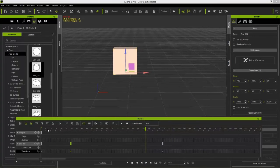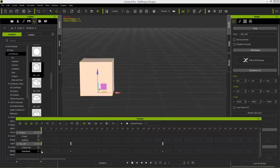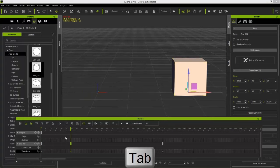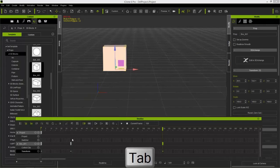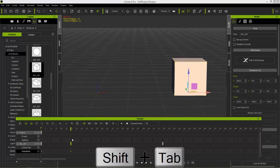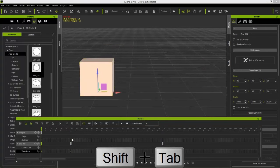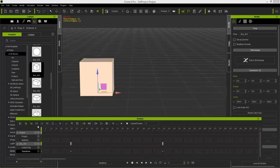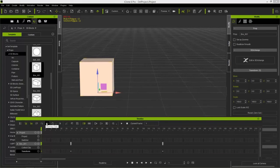You can also navigate from keyframe to keyframe using the Tab key. Selecting your first keyframe and pressing Tab will move the playhead to the next keyframe, and then the next, and so on. Press Shift+Tab to go back in reverse through all the keyframes. This is very useful when you're in a different part of your timeline. You can also use the previous key, add key, and next key buttons in the UI.